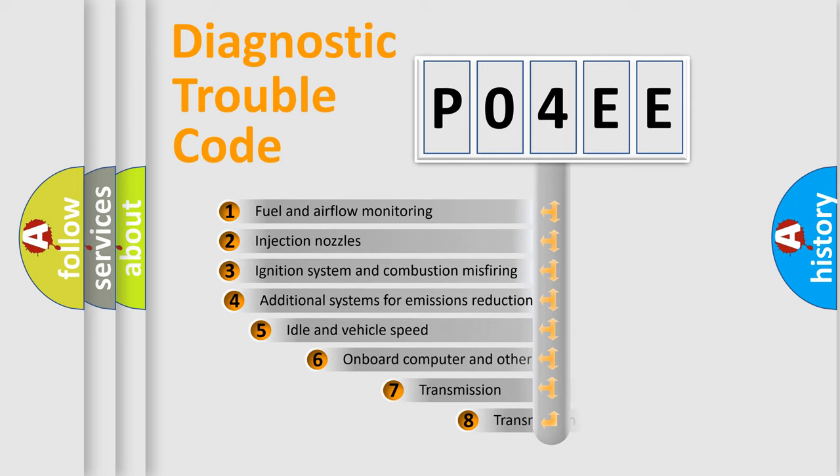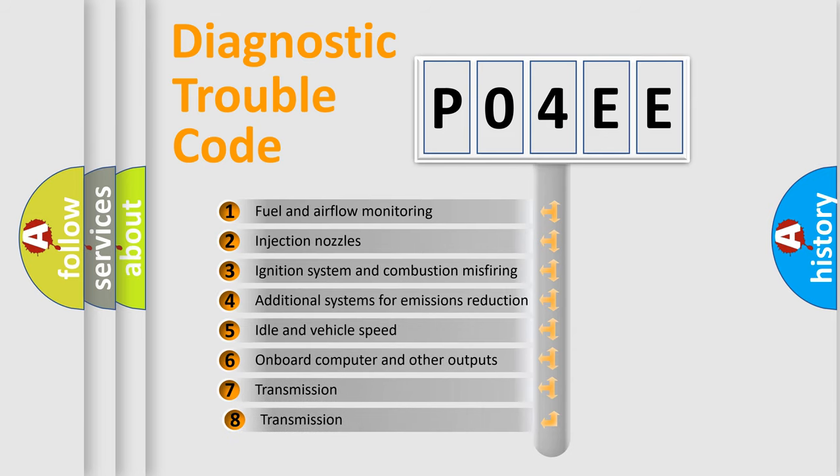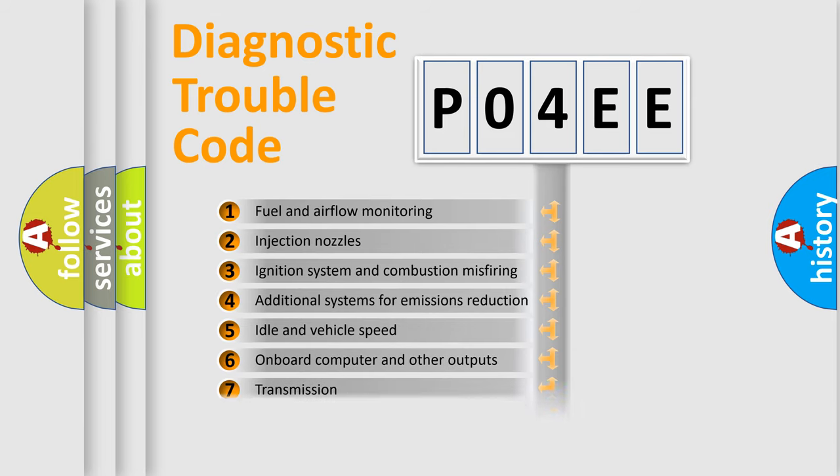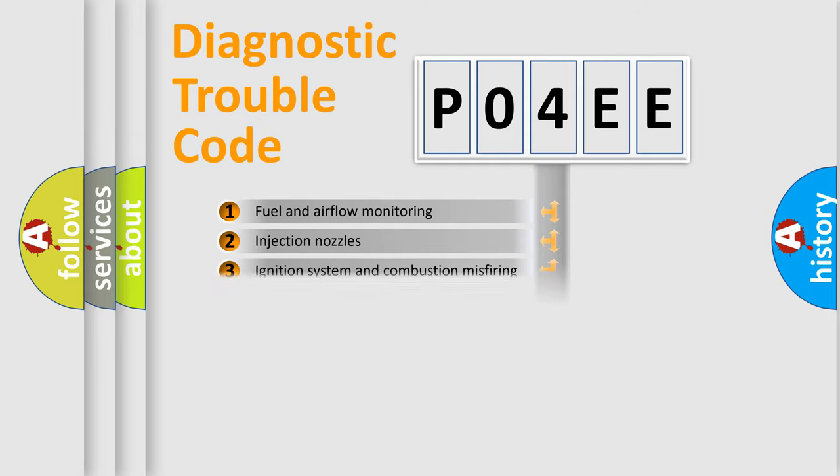The third character specifies a subset of errors. The distribution shown is valid only for the standardized DTC code.